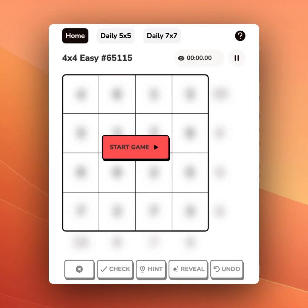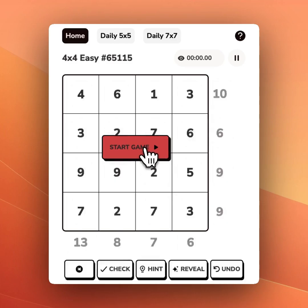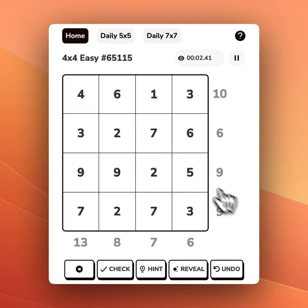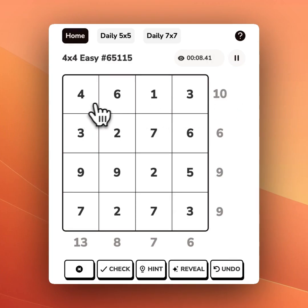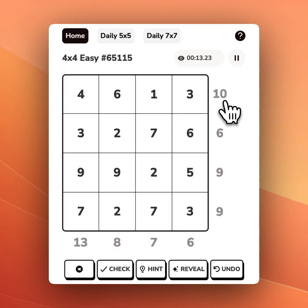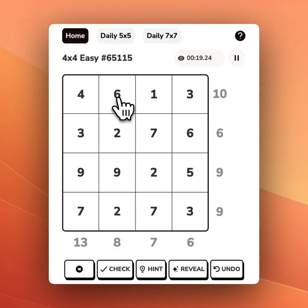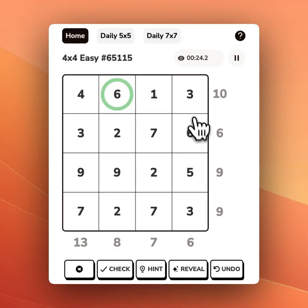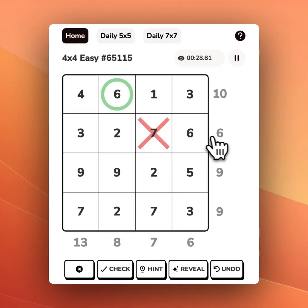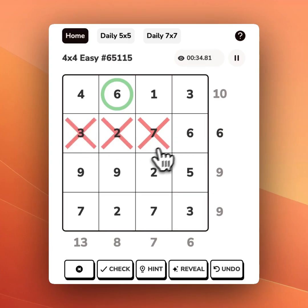Now let's do some slightly more advanced techniques on a 4x4 puzzle. In this top row, we want to get to the number 10. If we add all of these up, we get 14, so we're going to have to remove 4 to get to 10. One thing we know is we're going to have to keep the 6 and add one of these 4s. In the second row, 7 is too big, and we can't add the 3 or the 2 with anything else to get to 6, so we'll remove those.